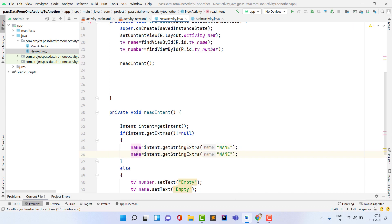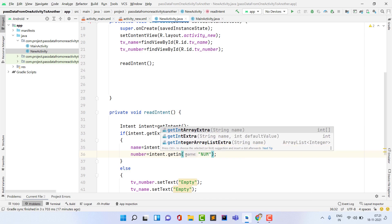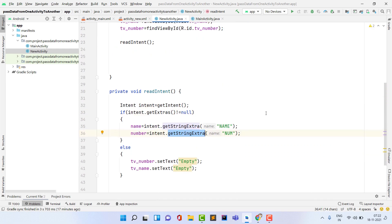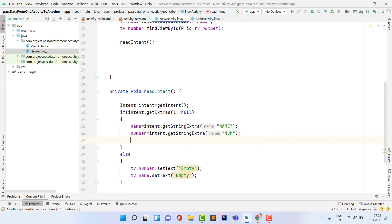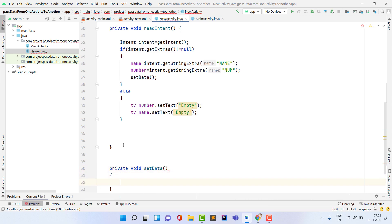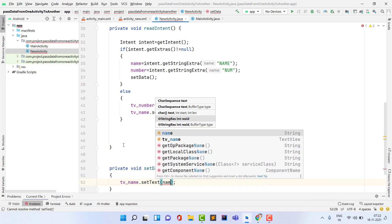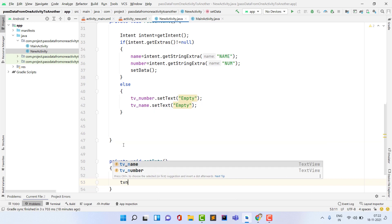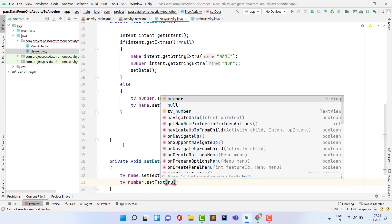If we do receive data, I store it: name = intent.getStringExtra("NAME") — using the same key name as used when sending. Then number = intent.getStringExtra("NUM"). If you passed an int you would use getIntExtra instead. After storing the data, I call a separate setData function — best practice to keep code completely separate — which sets tvName.setText(name) and tvNumber.setText(number).